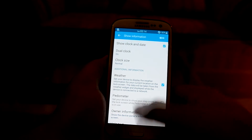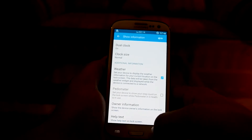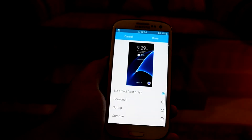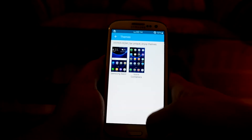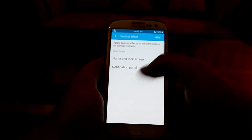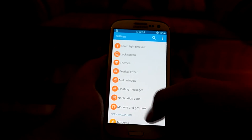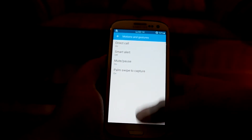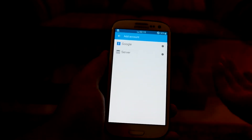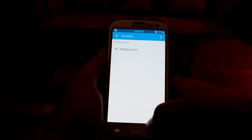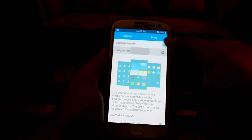You can set up the Show Information settings with owner information and a pedometer. There are charging effects, though I personally don't use them. There's the Samsung Theme Store, a festival effect I don't use, multi-window, floating messages, notification panel, motion and gestures from Samsung, account settings where you can set up a Google or server account, backup and reset settings, and you can switch your phone to Easy Mode.